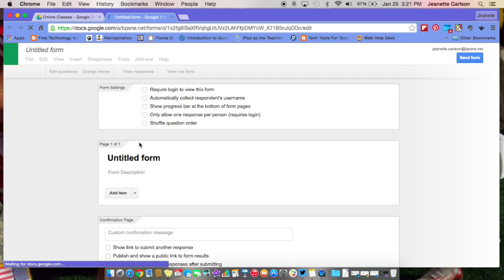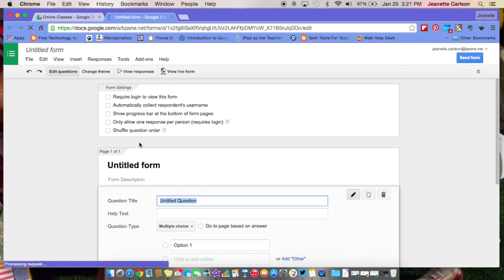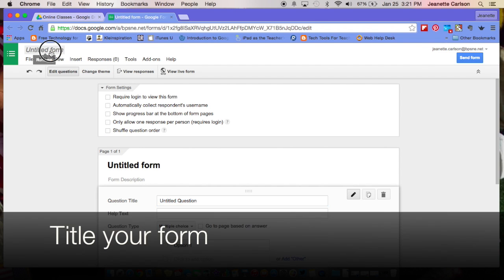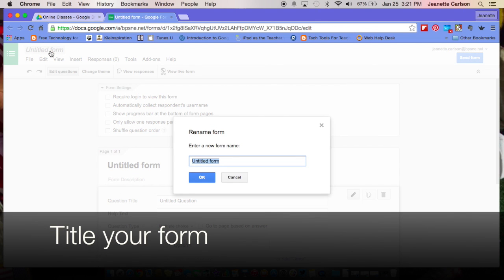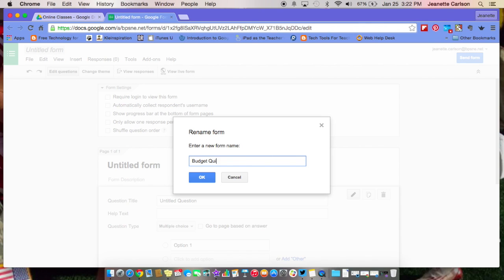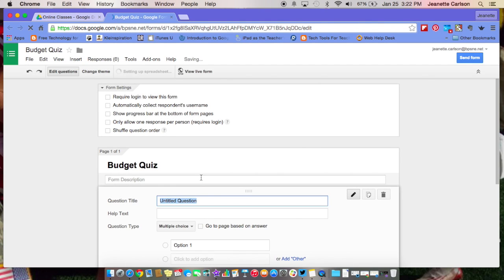Once you get to the Google Forms layout, the first thing I like to tell you to do is go ahead and title your form. So I'm going to title this Budget Quiz for now. You can always change it later. It's nice to get that name on there so that if you accidentally have a lot of untitled forms, you know which is which.